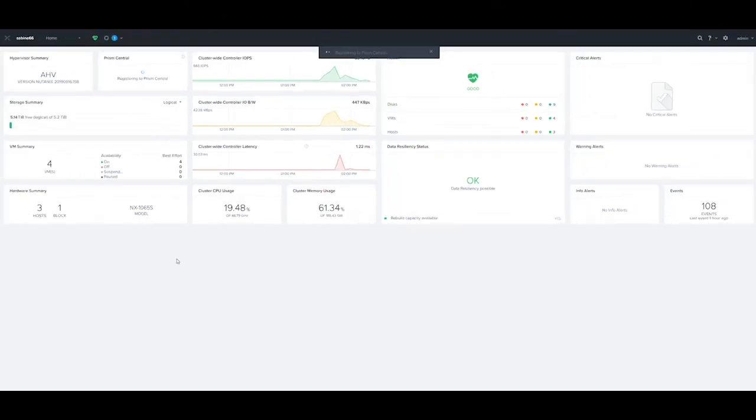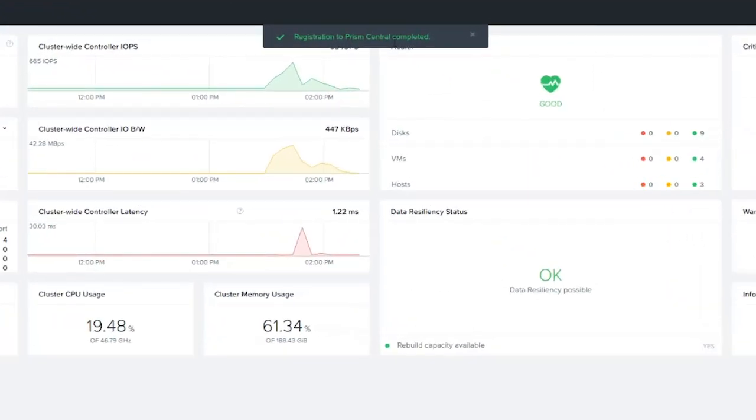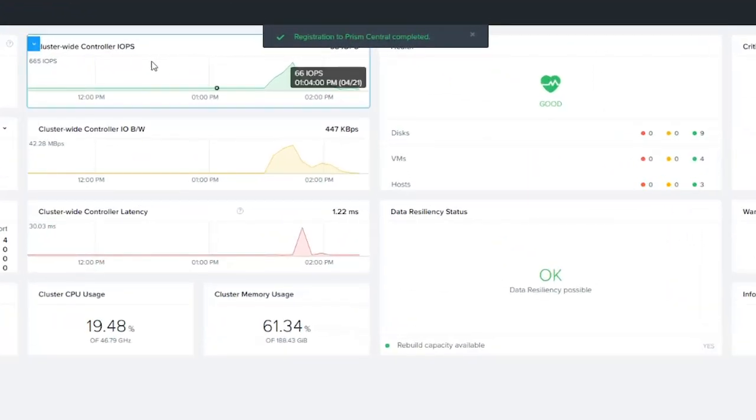It should take about anywhere from 10 to 45 seconds for the connection to complete. If it doesn't connect correctly, it will tell you. You can see that we have gotten a completed registration to Prism Central.